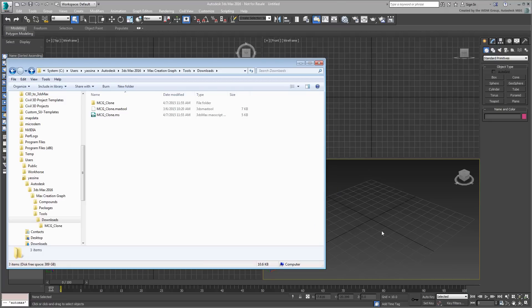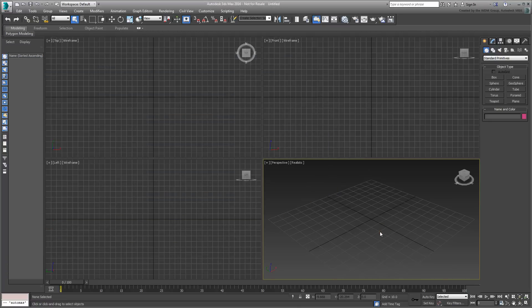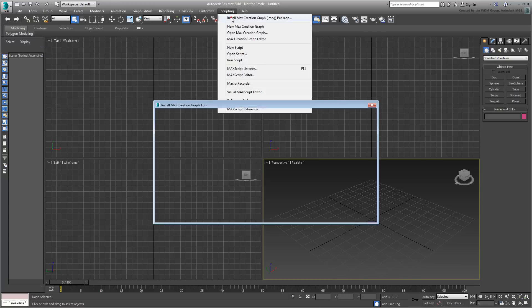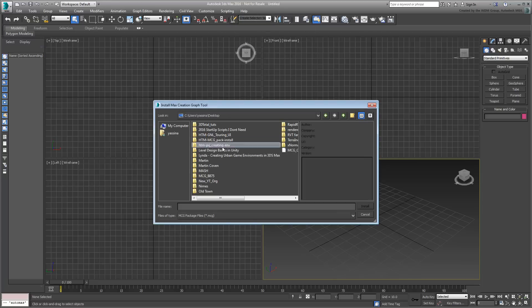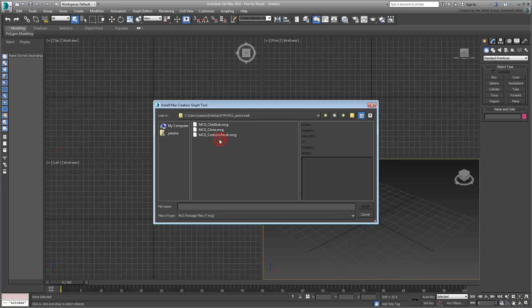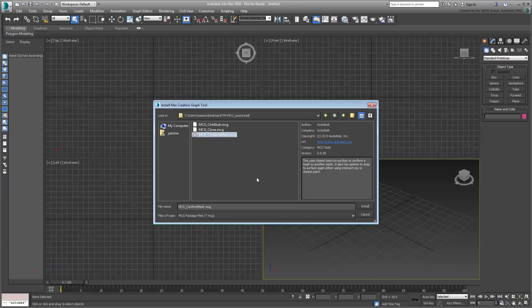There are two more files that you can install that are part of the zip archive you downloaded for this tutorial. One is named MCG Conform Mesh and like the clone tool, works as a modifier. Go ahead and install it as well.